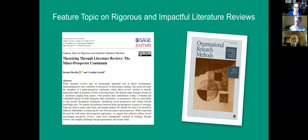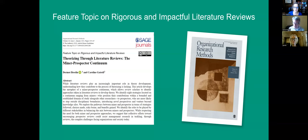And Dermot? I'm Dermot Breslin. I'm Professor of Organizational Behaviour at Rennes School of Business. My research is broadly within organizational change and learning. I was a former editor of the International Journal of Management Reviews, which is a literature review journal for business and management. Caroline and myself shared a period of co-editorship, and this paper really draws on that shared experience as well as our own experiences of writing literature reviews.